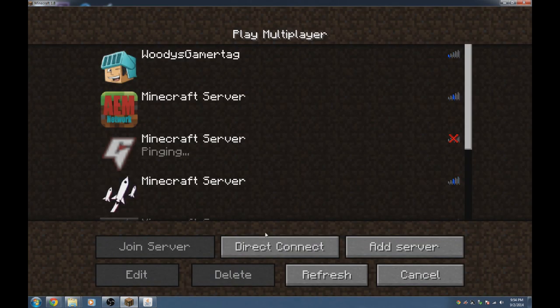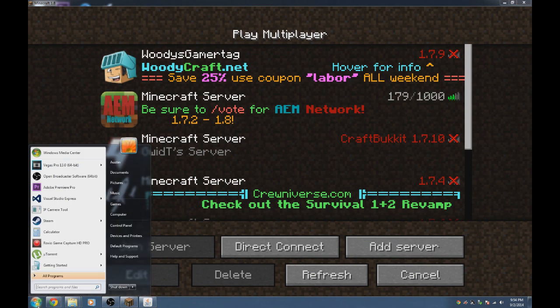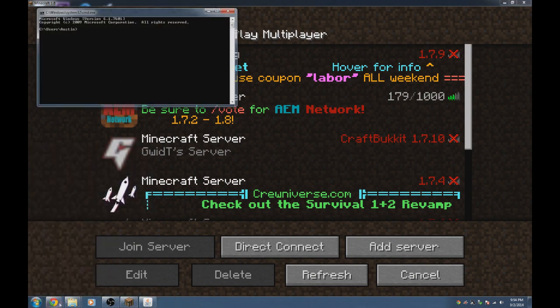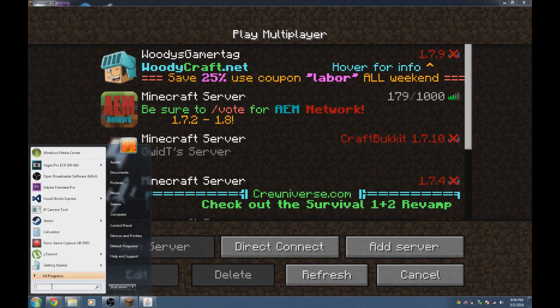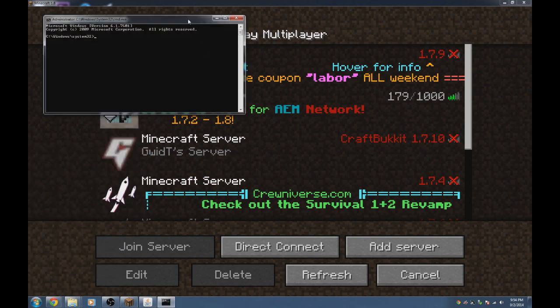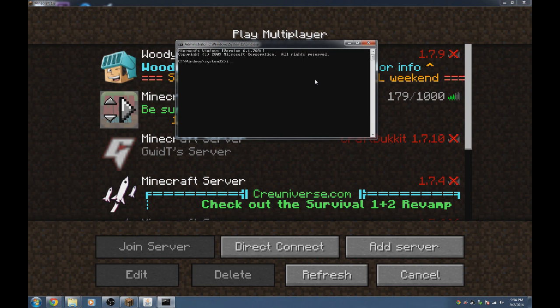For that situation, click the Start menu, type 'cmd', right-click it, and run as administrator. When it pops up, type 'ipconfig'. Make sure you do this on the computer that you're going to use to host your Minecraft server.